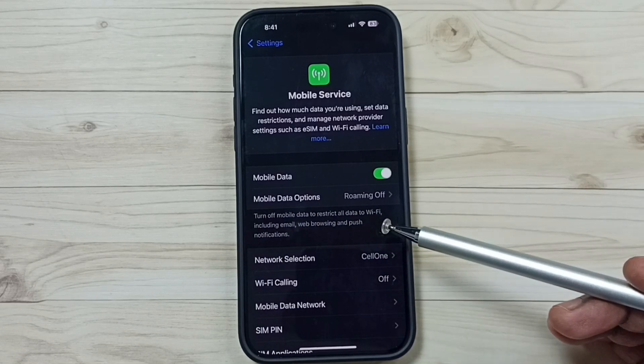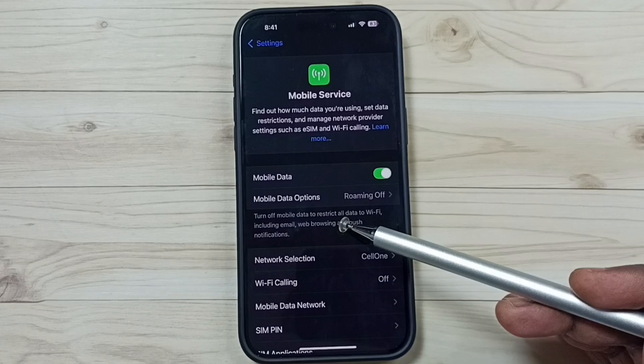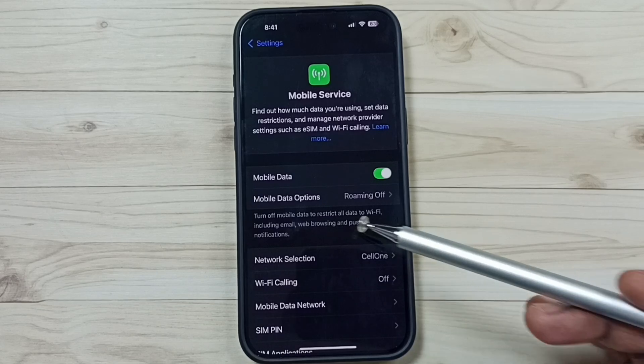So this way we can delete personal hotspot. I hope you have enjoyed this video, please subscribe this channel, please like and share the video. Take care, I'll see you next time.